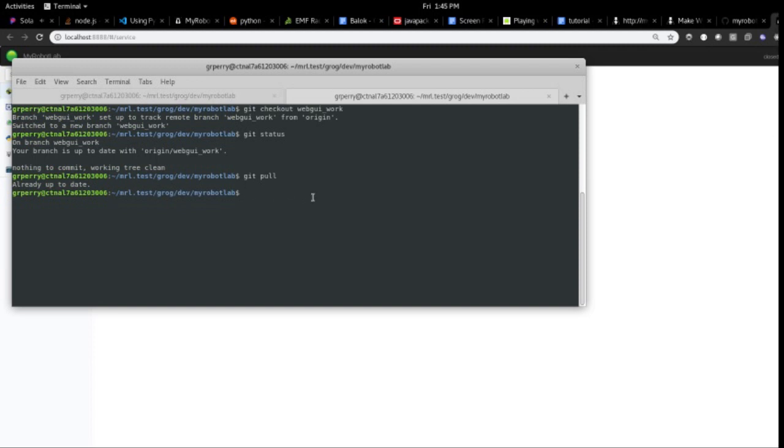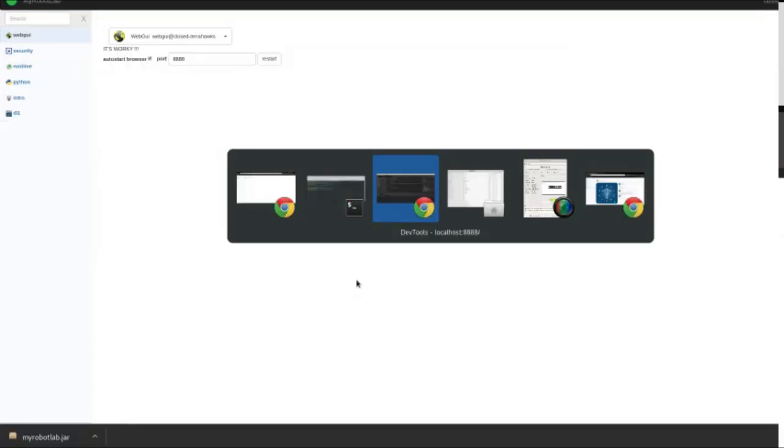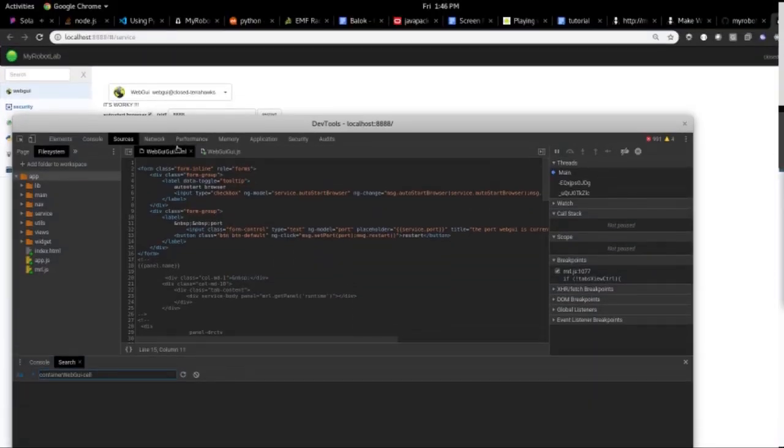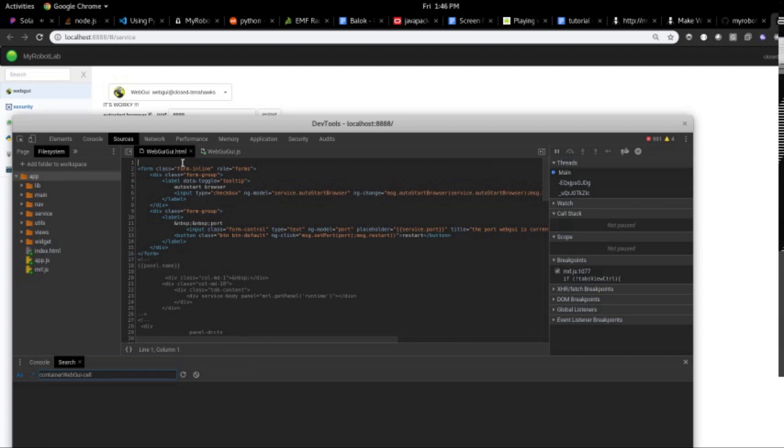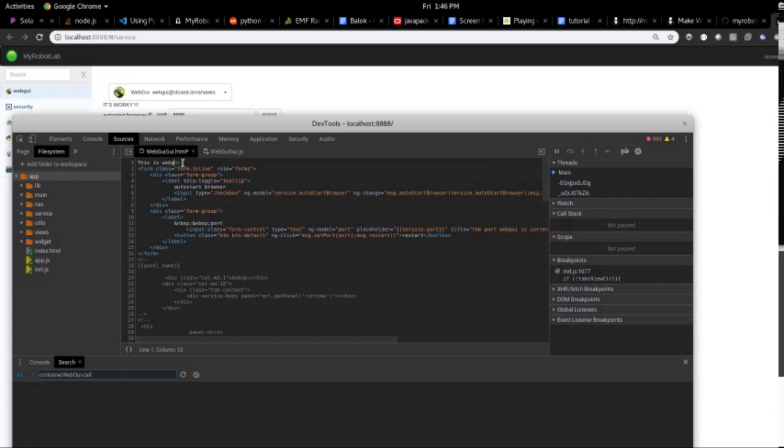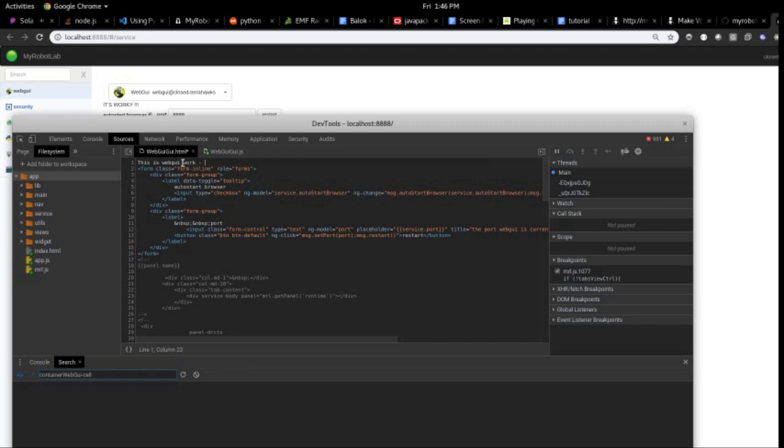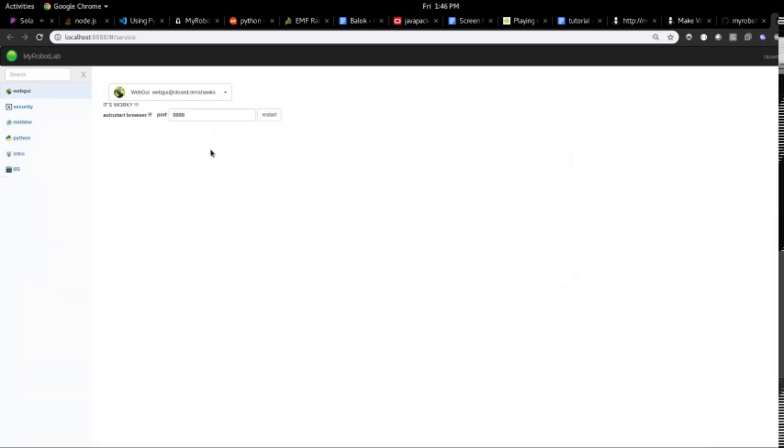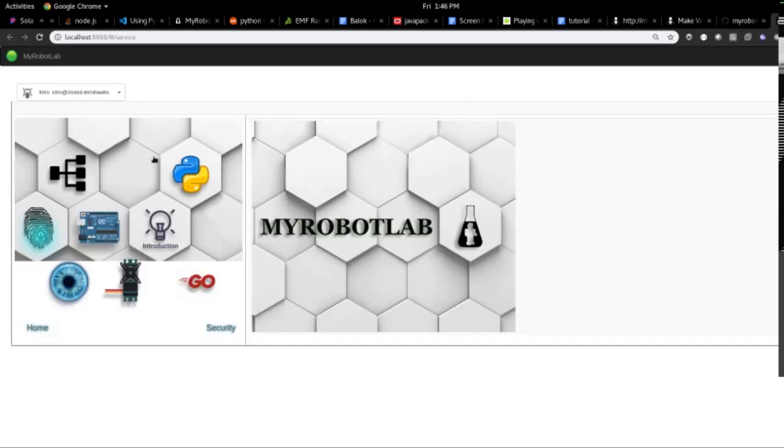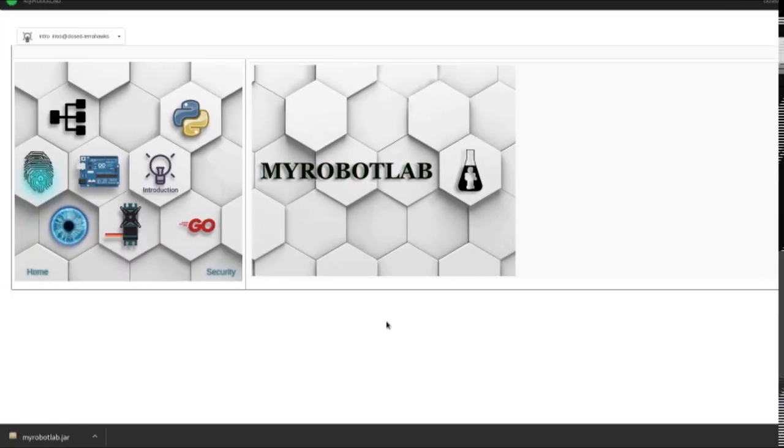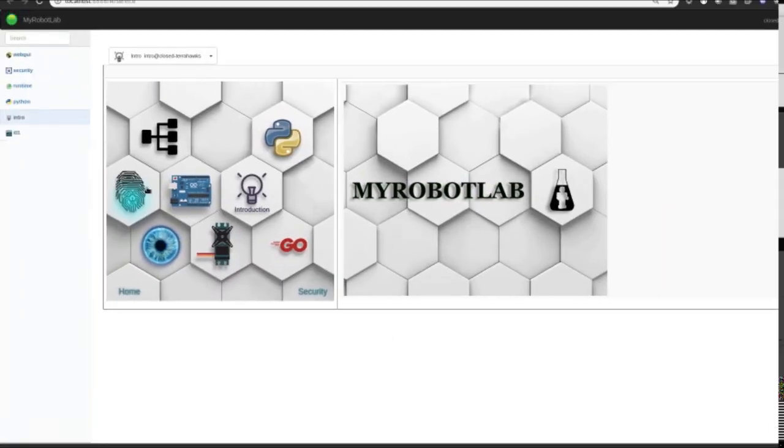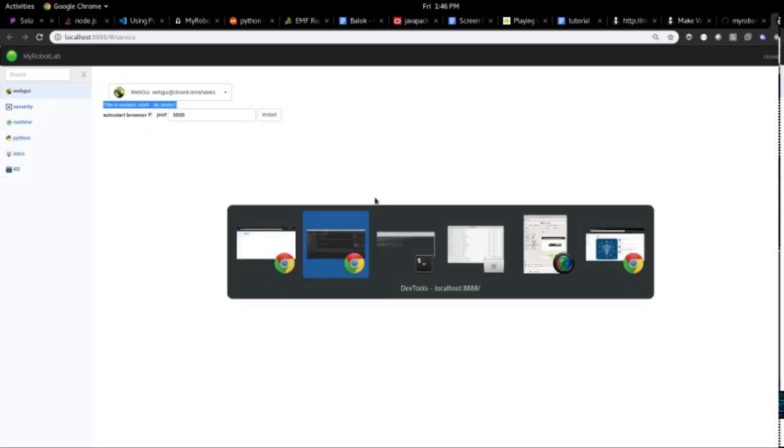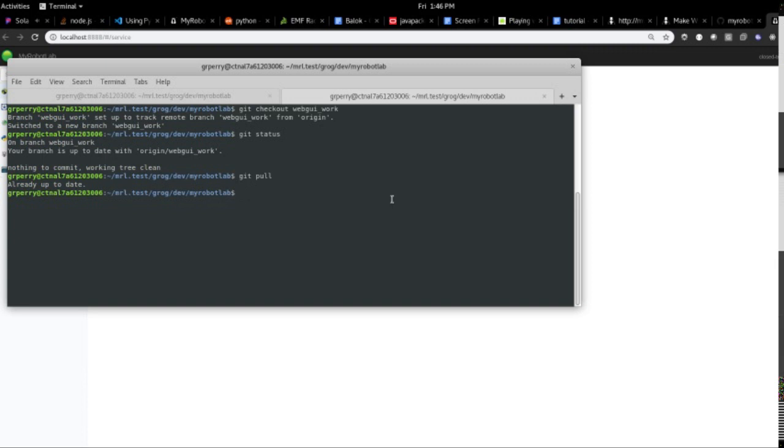Next is so we can do the same thing now. In our editor, we can say this is web GUI work. It's working. So refresh. Back to the web GUI service. So there's our text. We see it. And then let's examine git status.